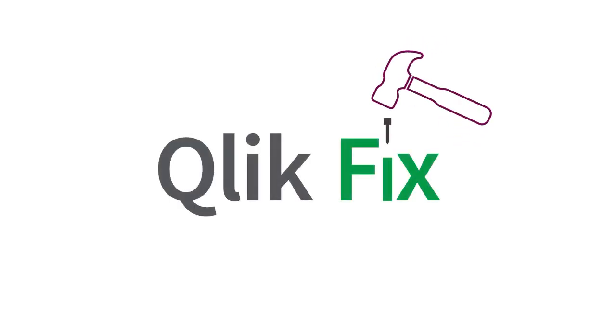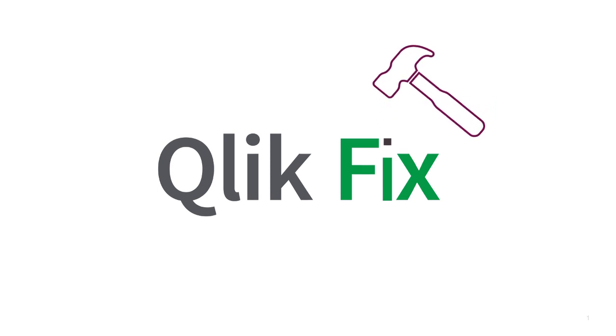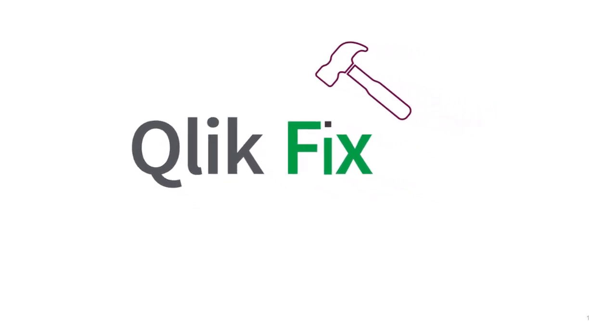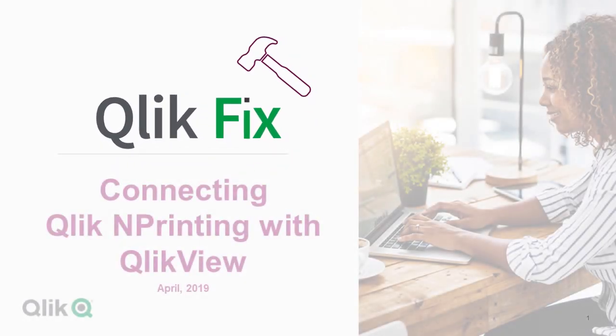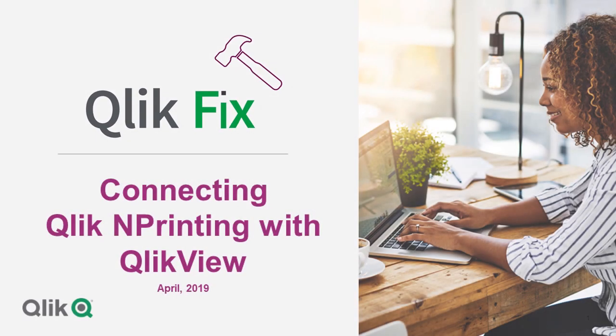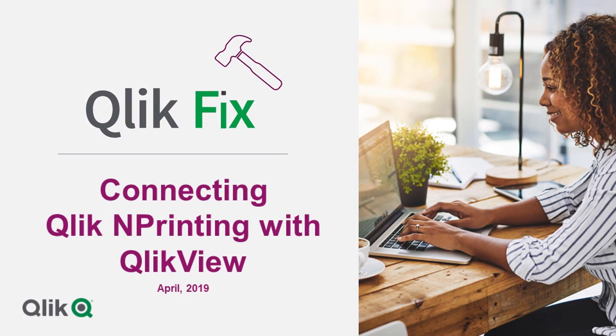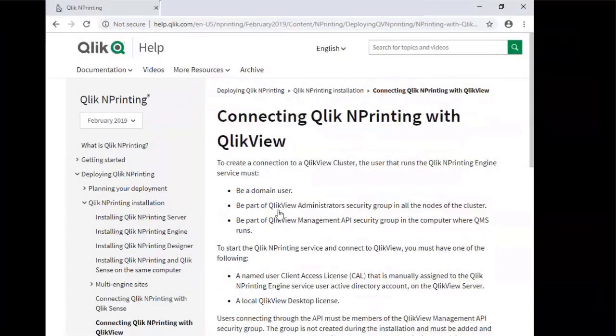Hi and welcome to QlikFix. This video will show how to connect Qlik NPrinting with QlikView. This video assumes that you've already met all the requirements documented on help.qlik.com before proceeding. The link is below.